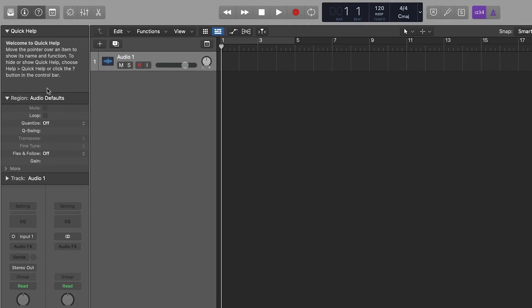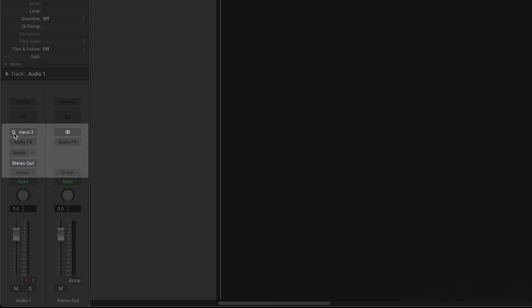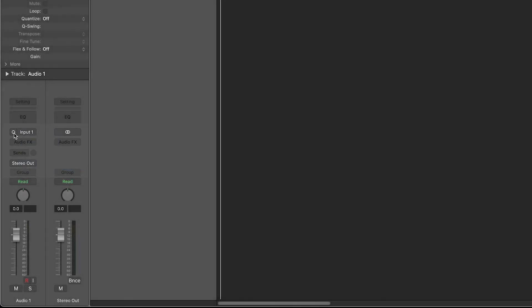To change the input for an existing track, select the track and choose the input that you want to record from the drop-down menu on the left. Click on the circle to switch between mono and stereo input.